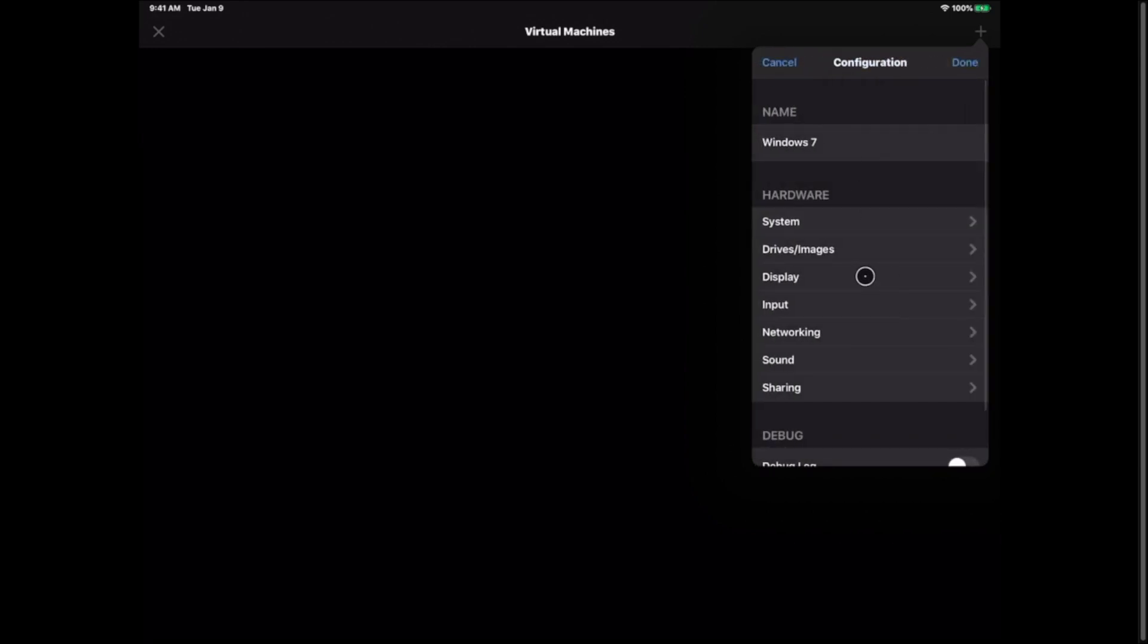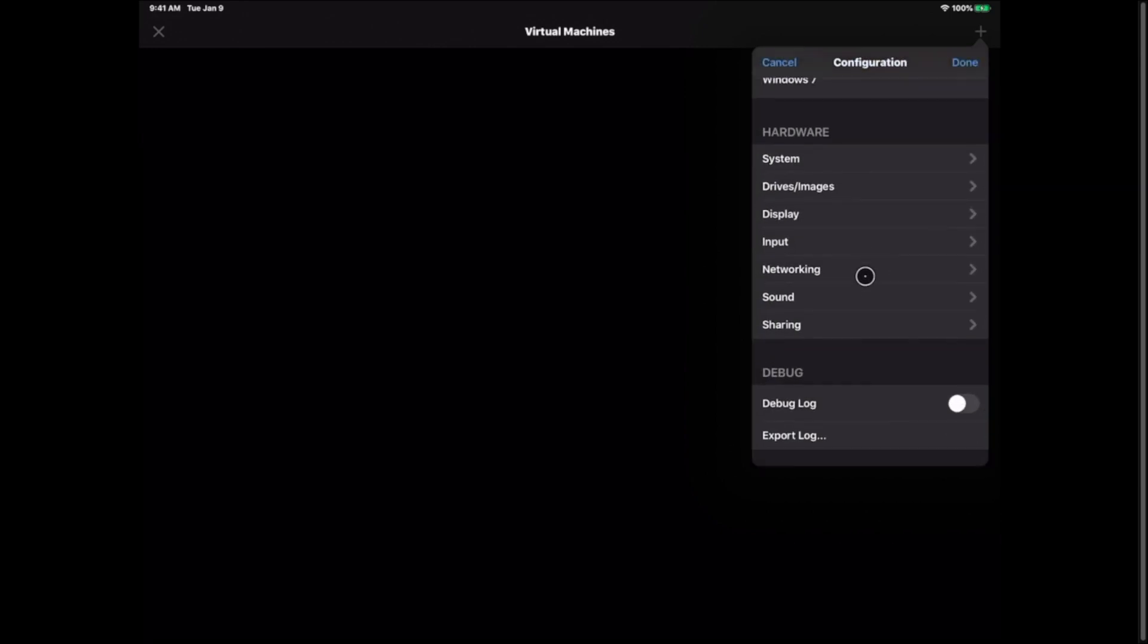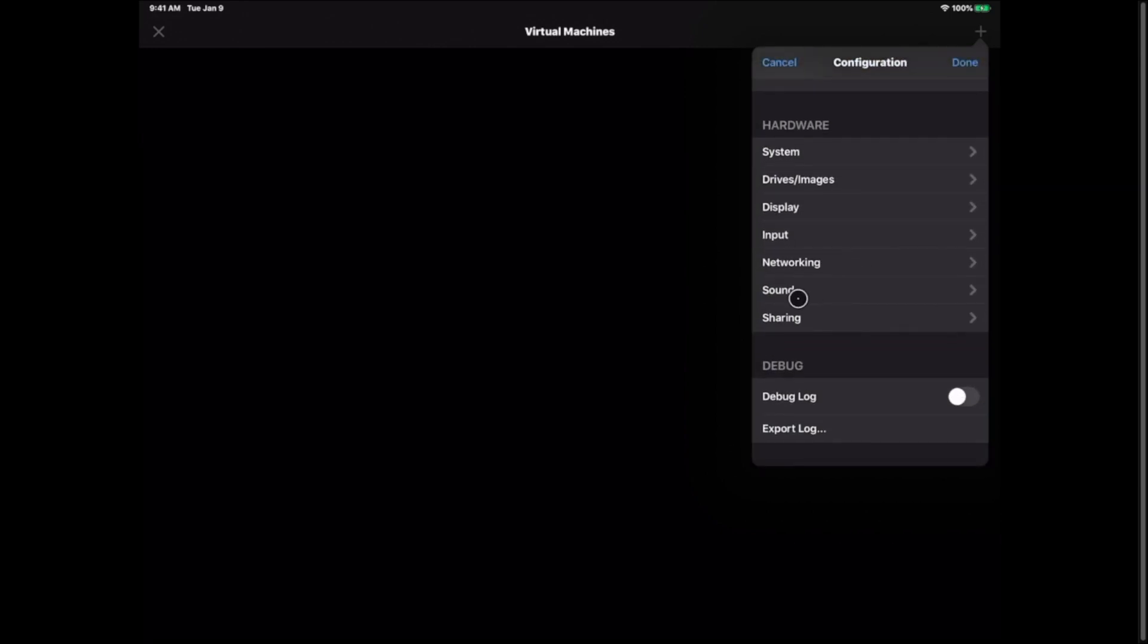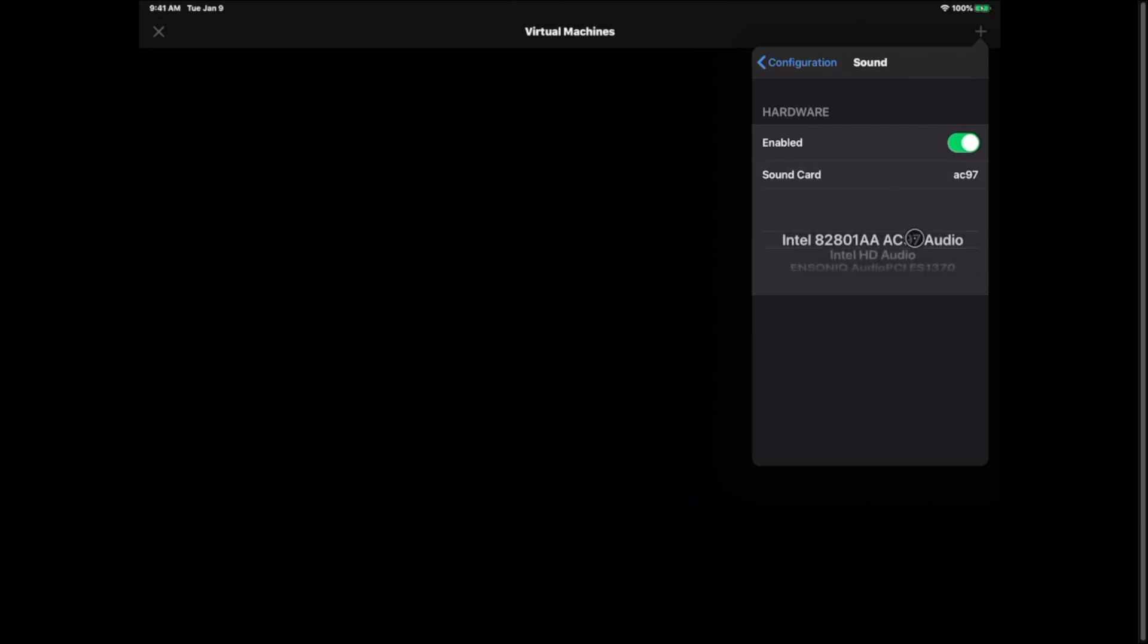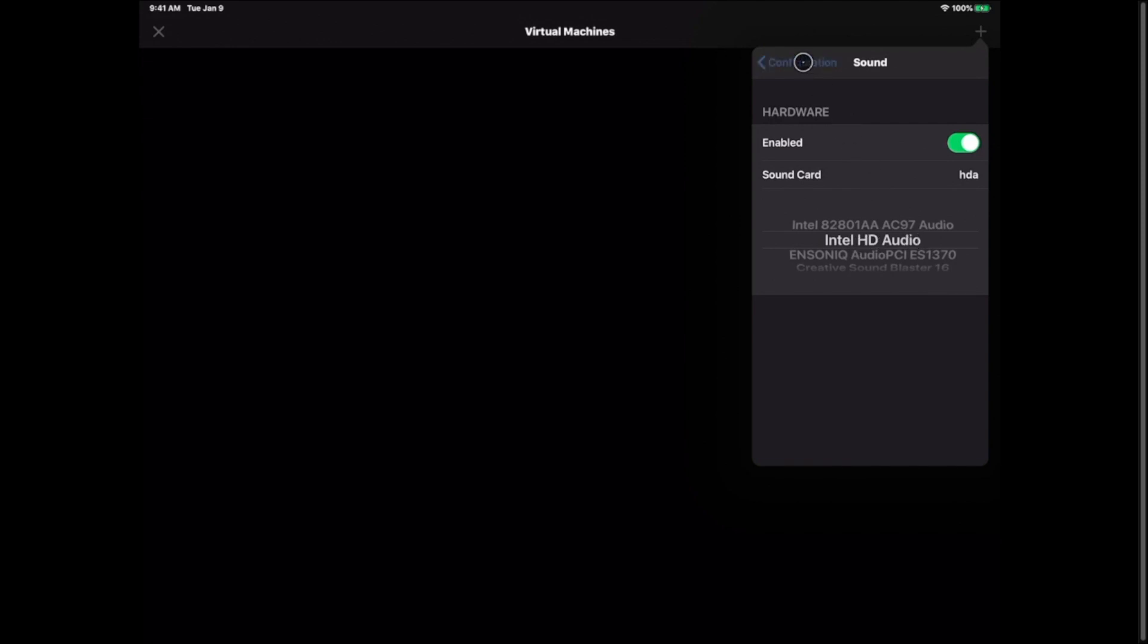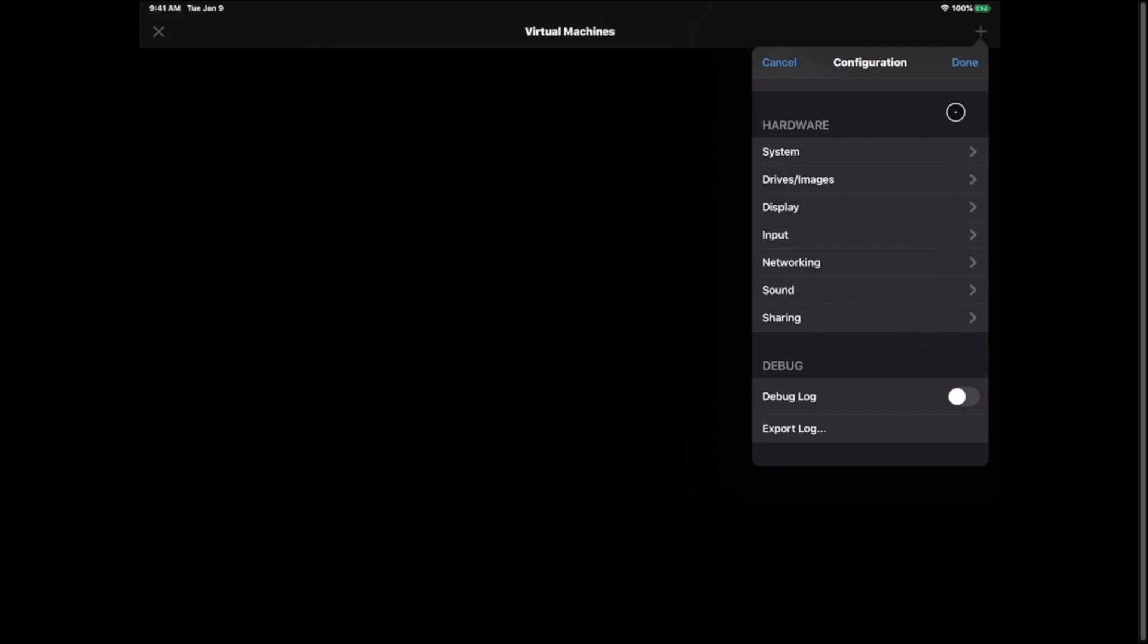But what we're going to look for is down here to where it says sound. I'm going to click sound. It's by default AC97 which is supposed to work but I've always had an issue with it. So what I do is I go to sound card and I go down to the next one Intel HD audio. Then I'm just going to go ahead and hit configuration to go back and then I'm going to hit done.